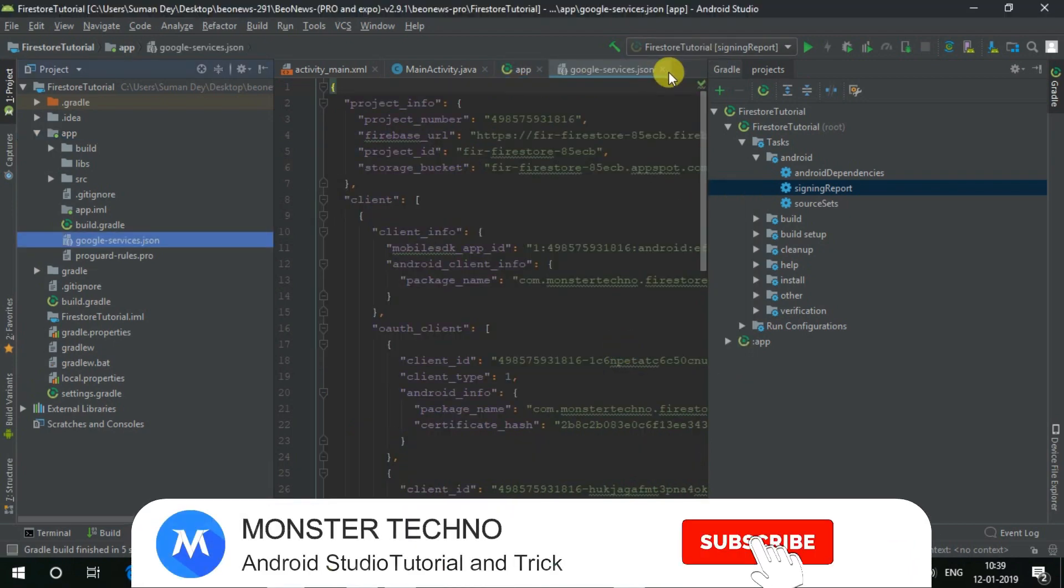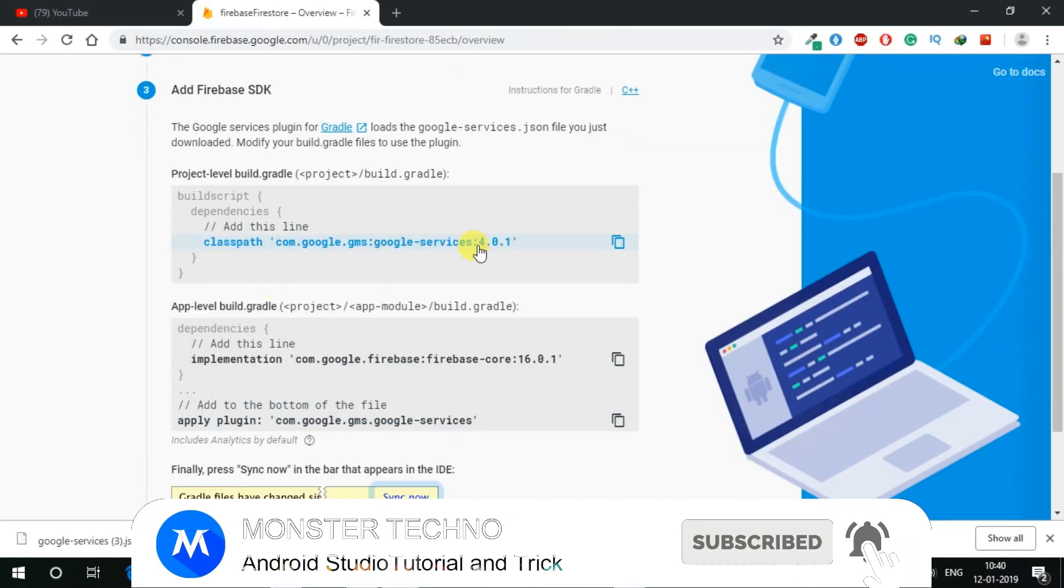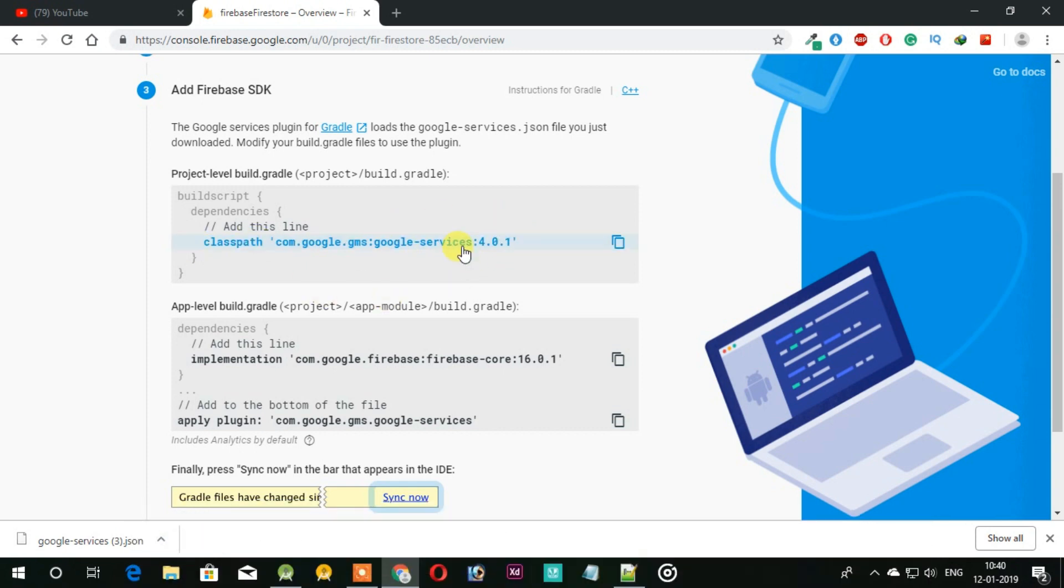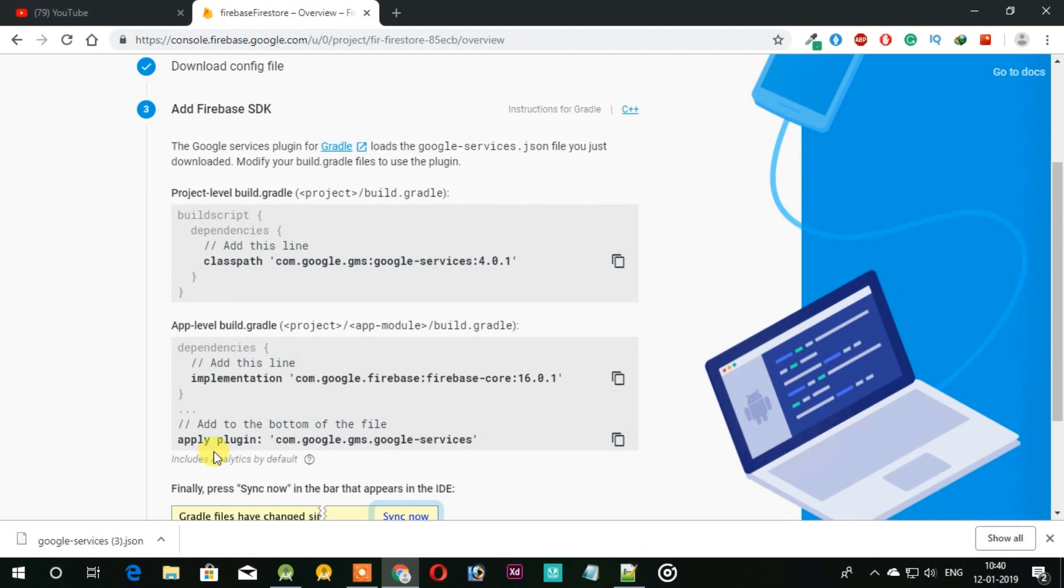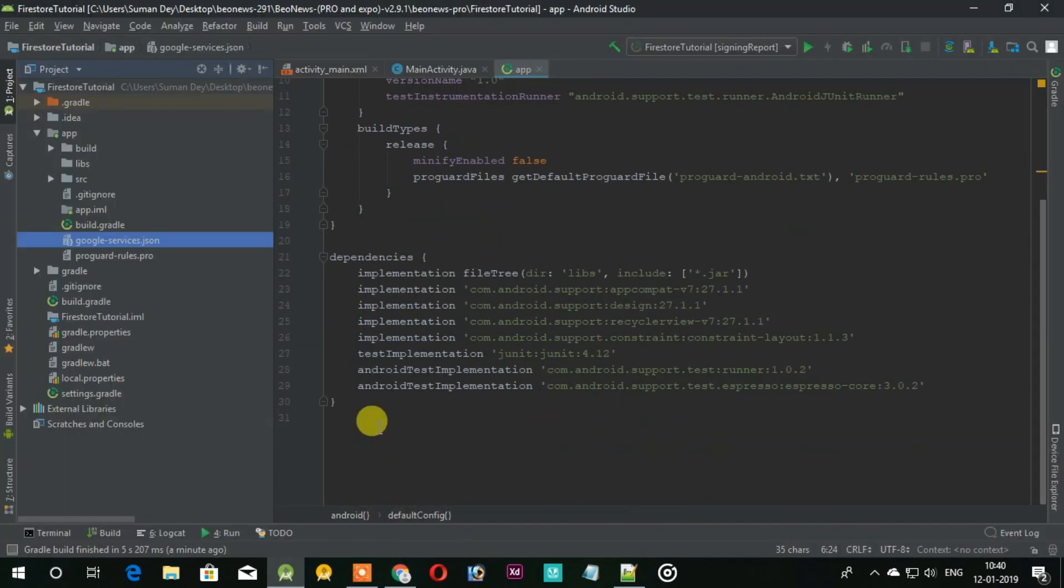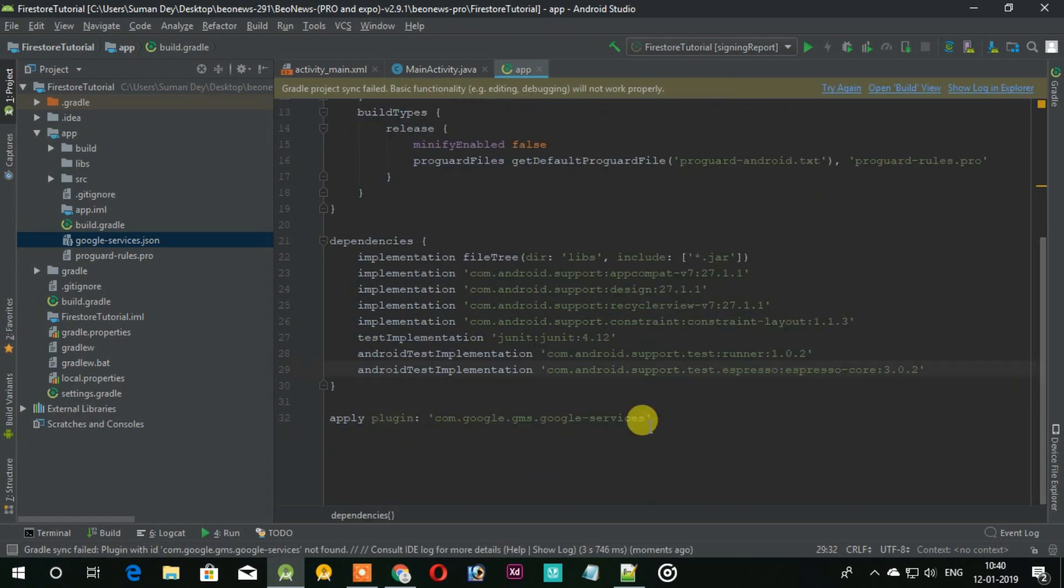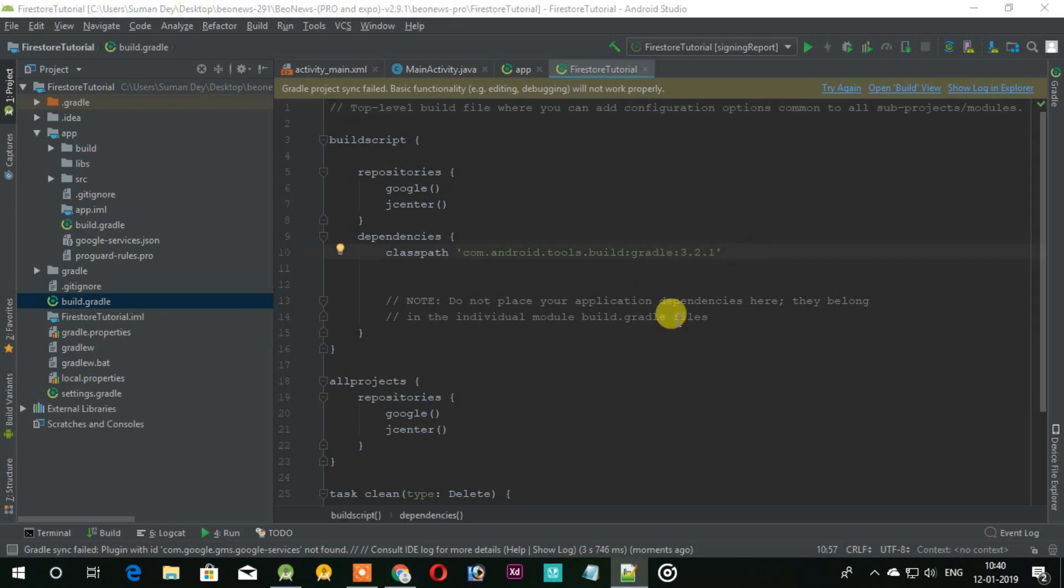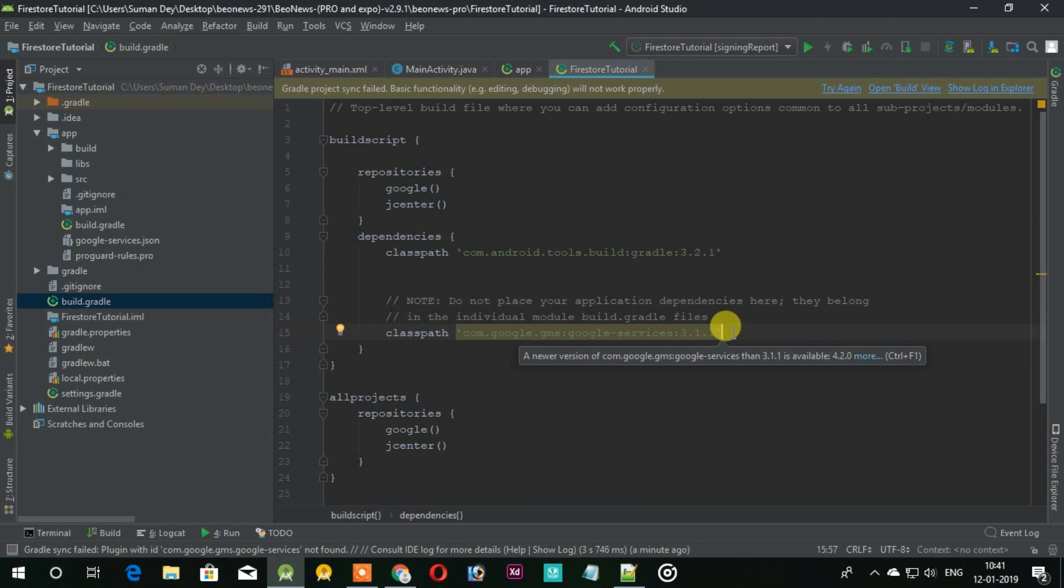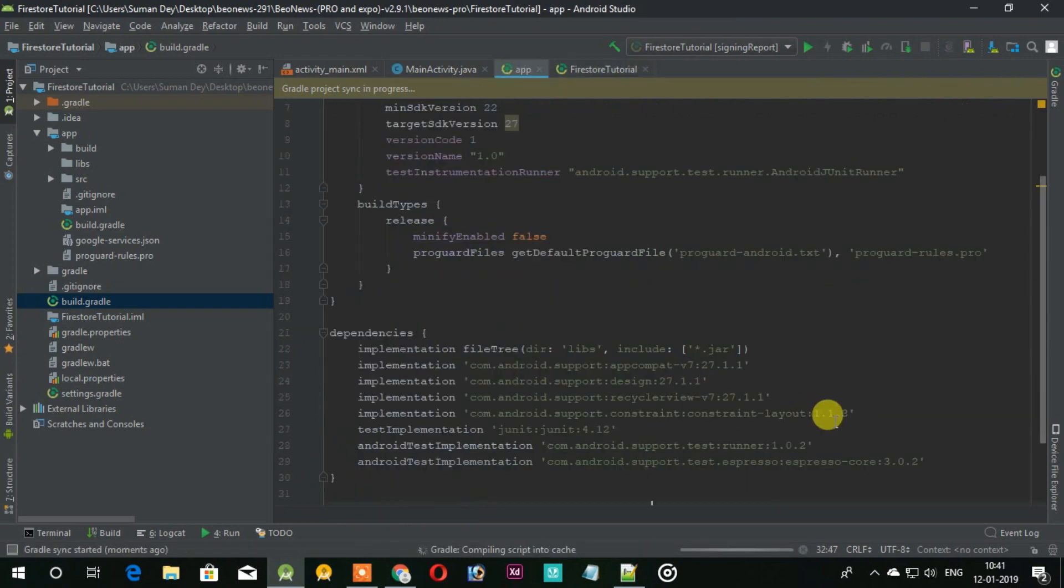Now we need to add these codes but this is latest and we don't need that as latest code have some problems. We will always work with the older version. Copy this line and paste it under the app level build file. Now you need to add the class part so open your project level build file and paste the 3.1.1 plus part and sync the project.